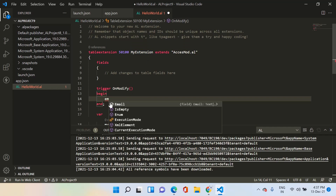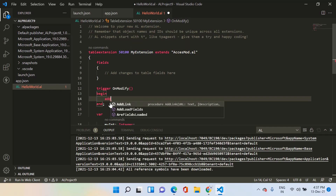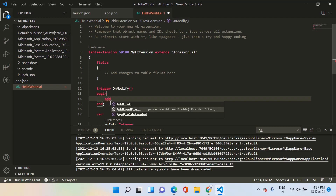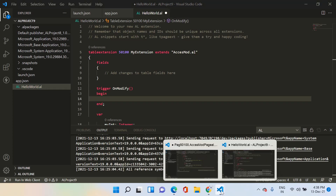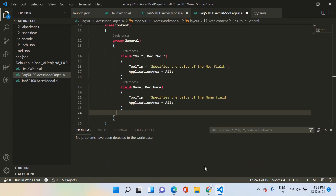Email is available in the table extension, but when I type address, it is not available. This confirms that if a field is defined as local, it will be available only to that particular object and not to its table extension. This is the basic difference between the local type field and the protected type field.